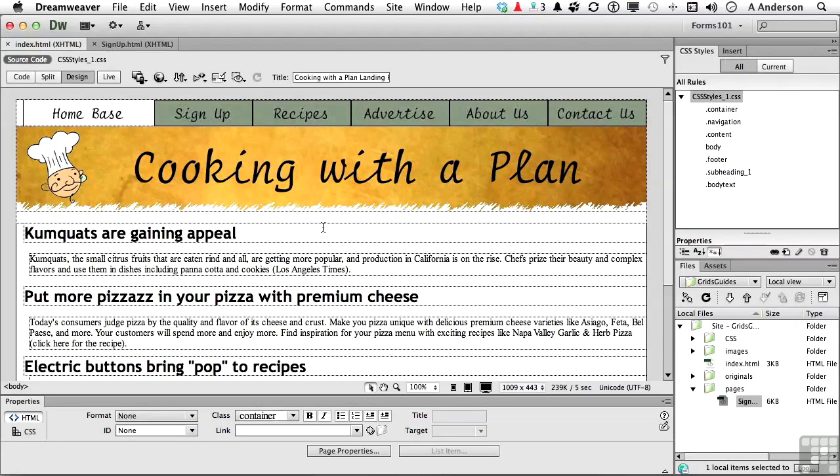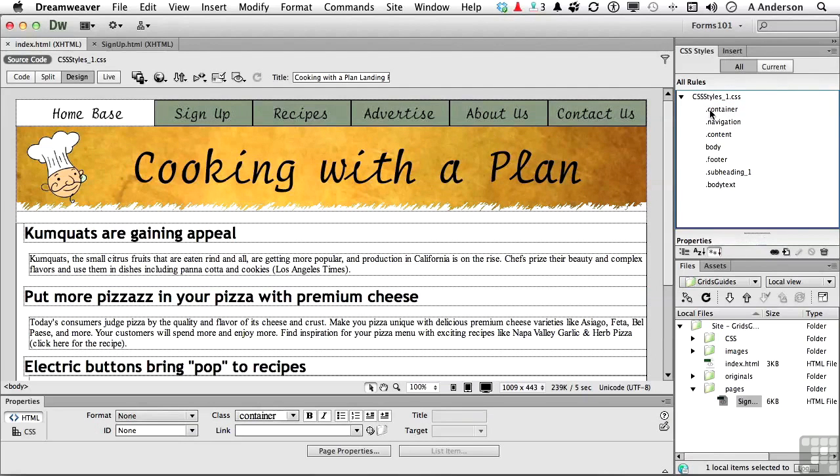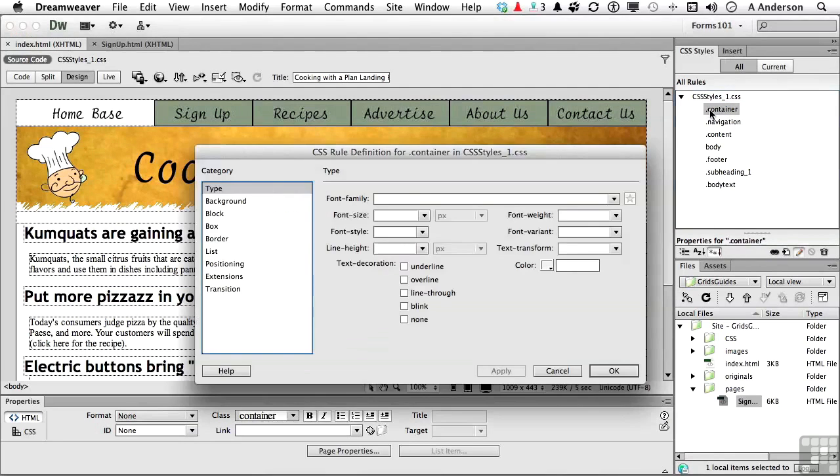Now we do have a gray out here, so maybe it's not a bad idea to use some gray. Let's go into container. That is the rule that's controlling what's going on over here. We'll go ahead and double click on it. What we want to do here is just change the background color.